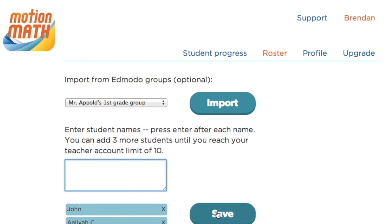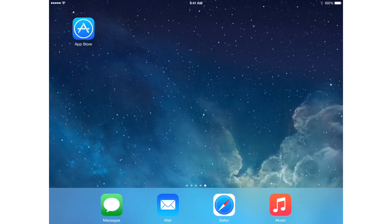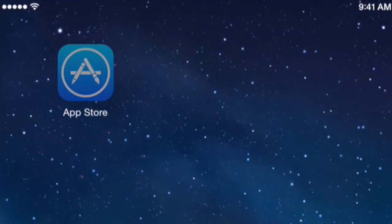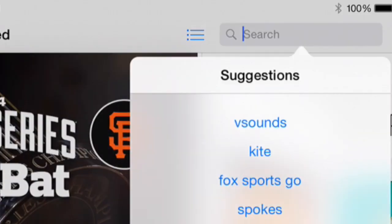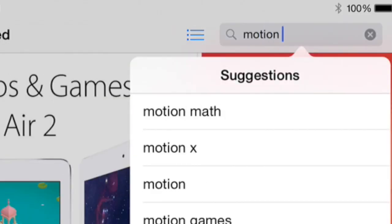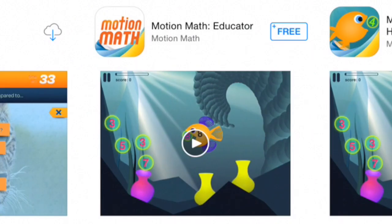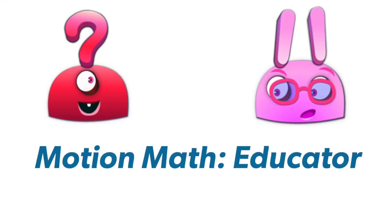The next step is to get our free app onto each of your iPads. Make sure your iPad is connected to the Internet, go to the App Store, search for the Motion Math Educator, and then click for the free download. If your tech coordinator or another admin is in charge of downloading apps, just ask them to download the free Motion Math Educator.